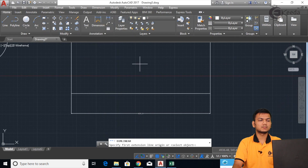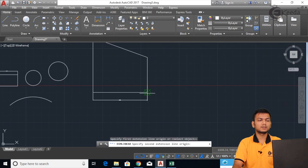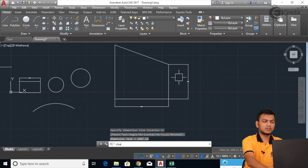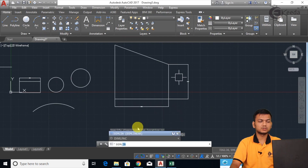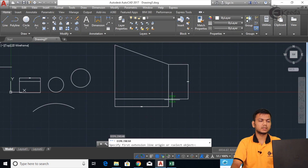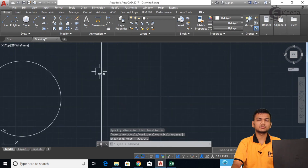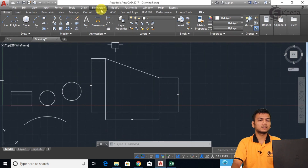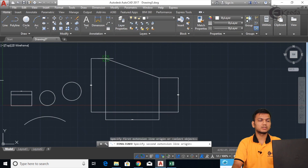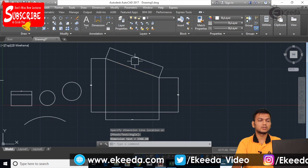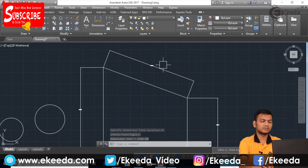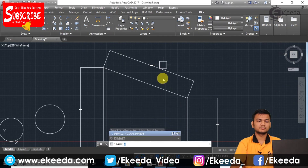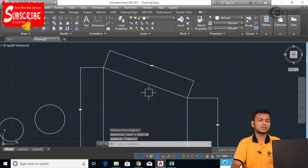Next is Linear Dimension. For that we specify point to point to show the dimension. The shortcut is DIML. Press Enter to apply it — you can use this dimension for any horizontal or vertical line. If the line is inclined at some angle, use Aligned Dimension by clicking point to point. The shortcut for aligned dimension is DIMAL. Like this you can use either the menu or the shortcuts.